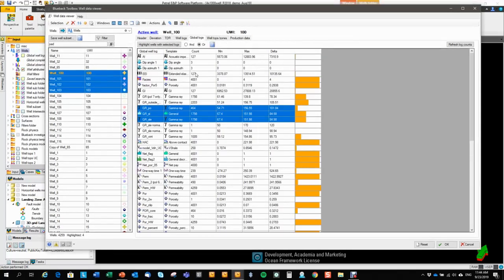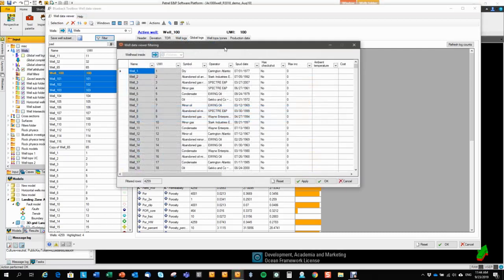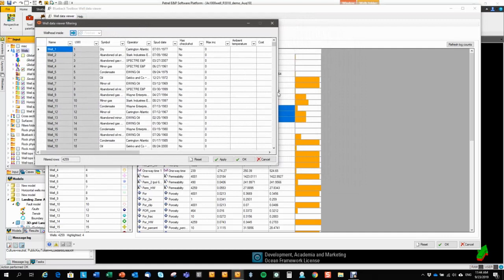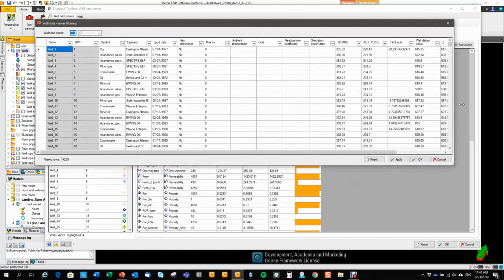You saw that we did some kind of filtering based on features in some of the tabs. But we also have a more detailed filter tab. This filter tab allows you to filter on well attributes.